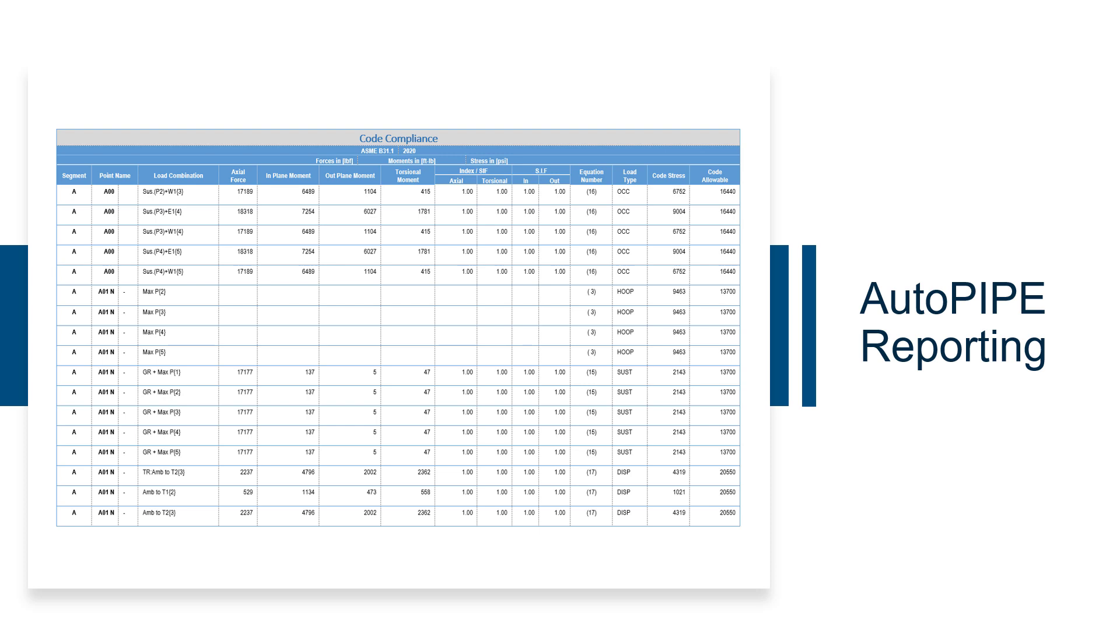Both the text and Word reports have filtering options to limit data as needed. The Word reports are based on templates, which can be customized to fit your deliverable needs.